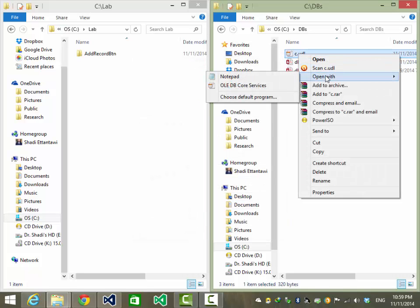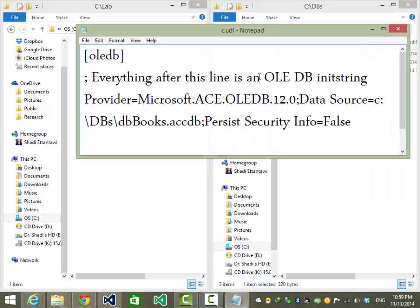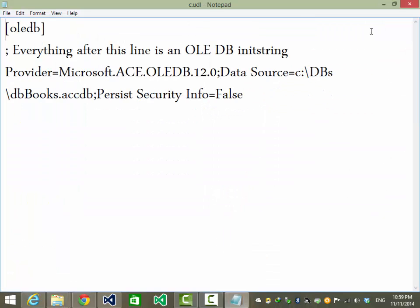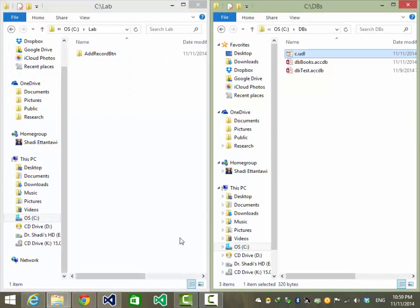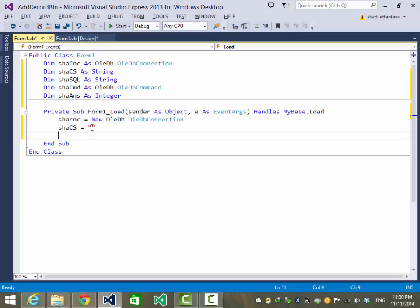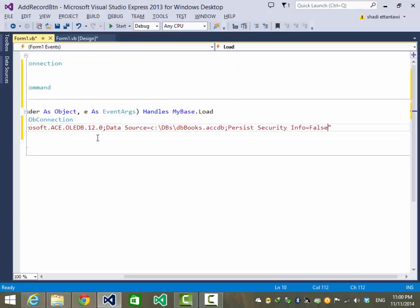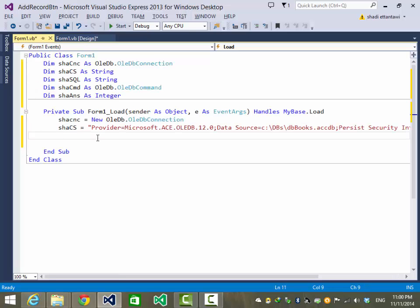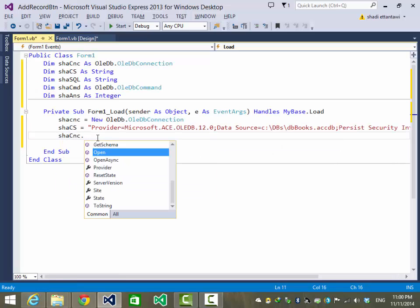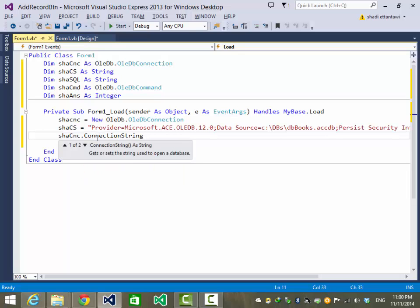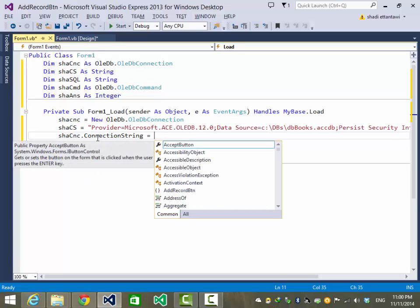Right-click and open with Notepad. Here is our connection string text — Ctrl-C to copy. Going back to the project, Ctrl-V to paste. Good. Now let's set the property for the connection.